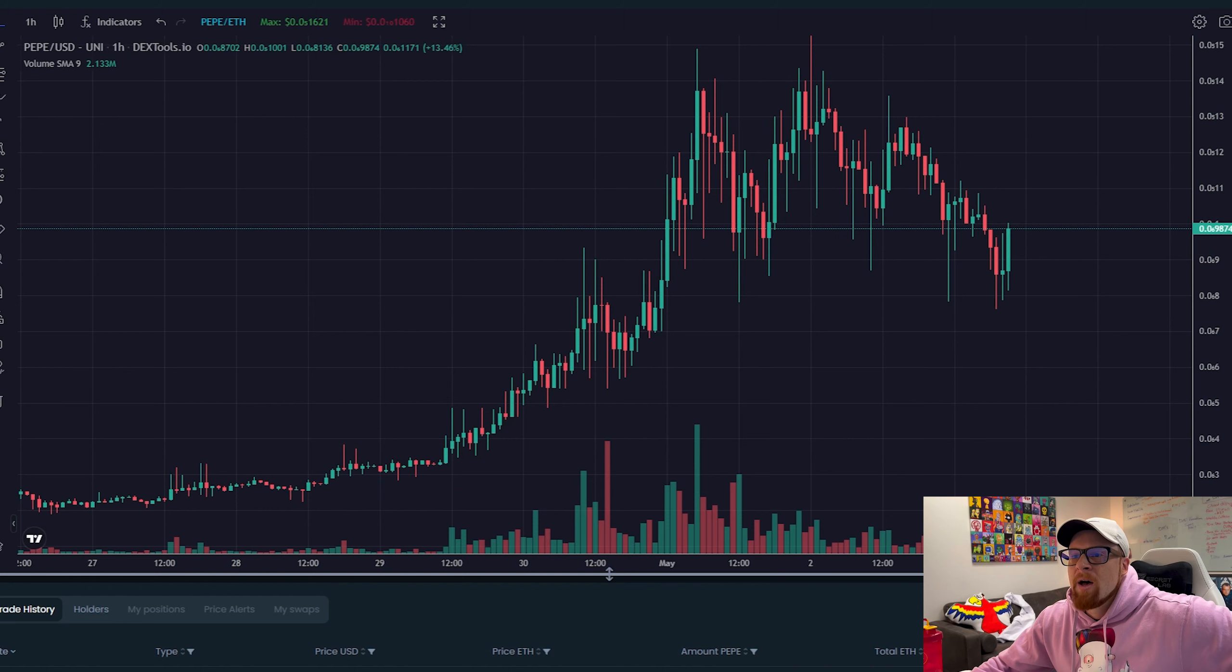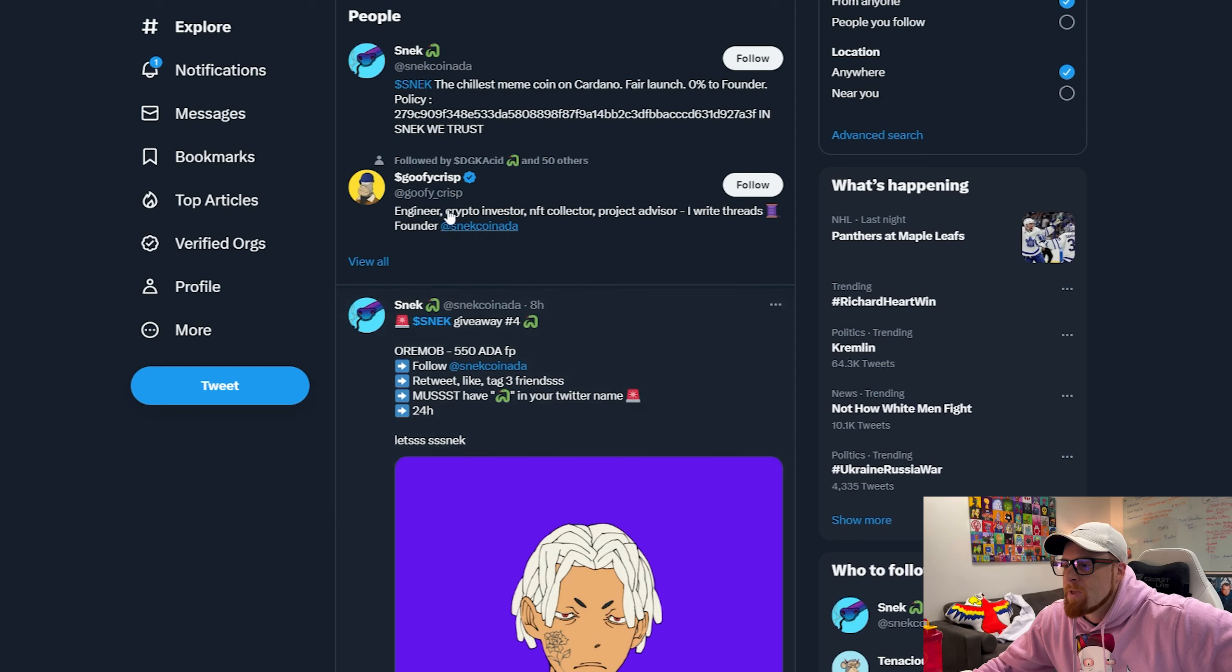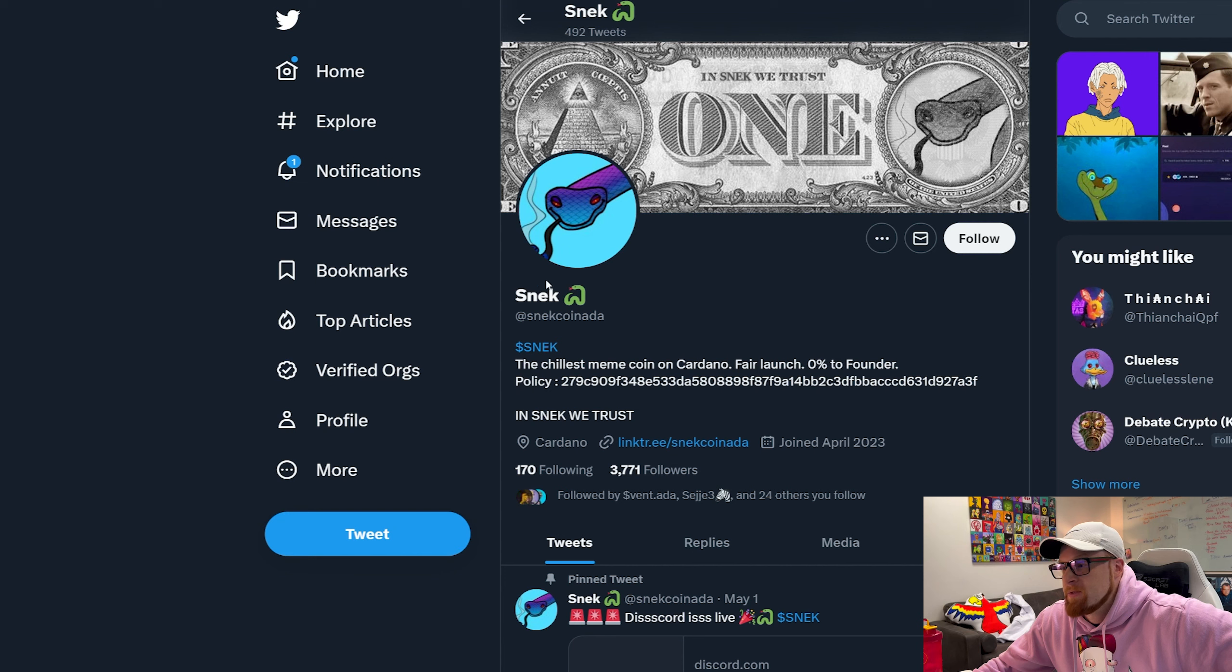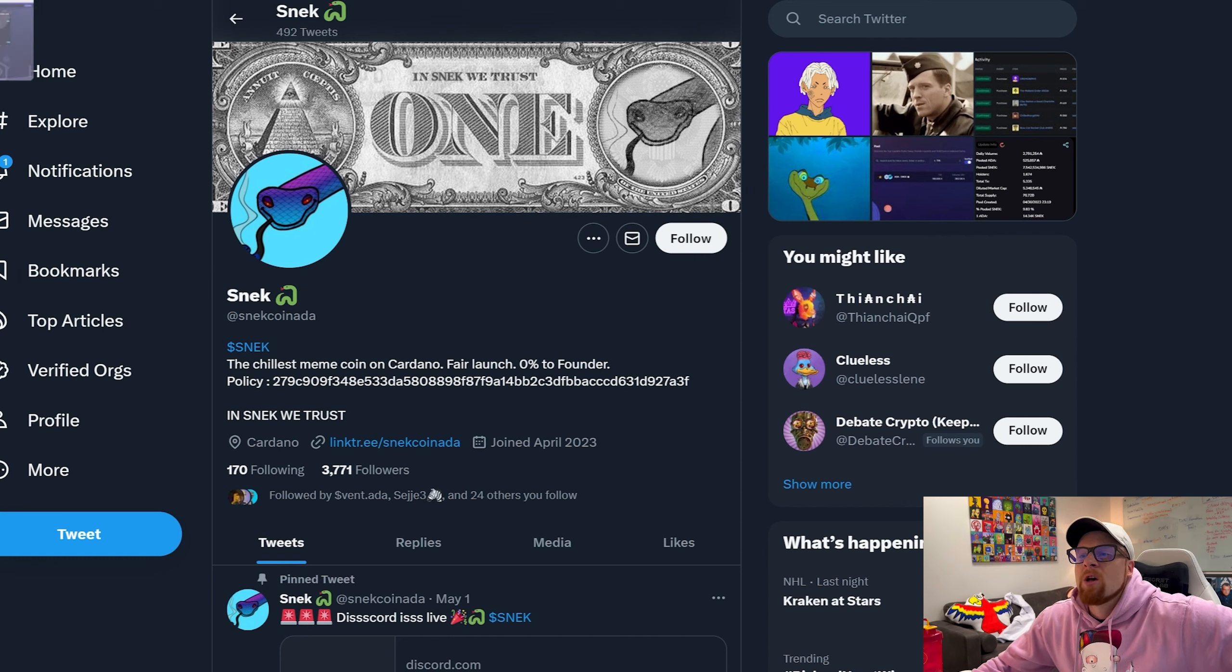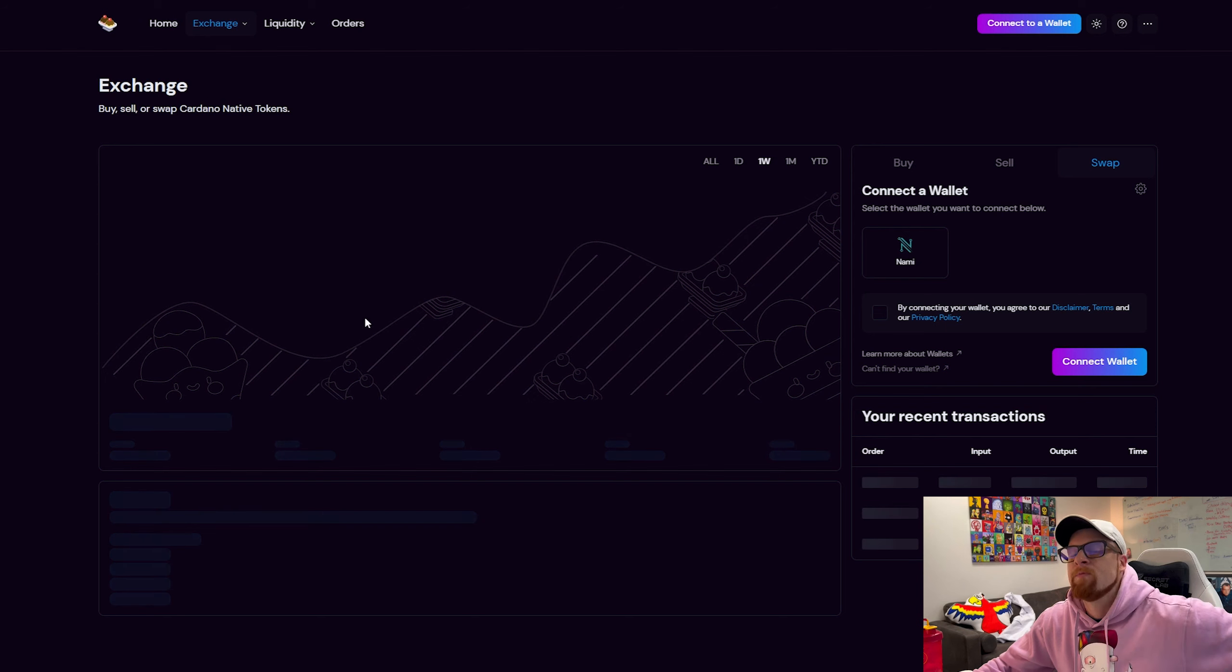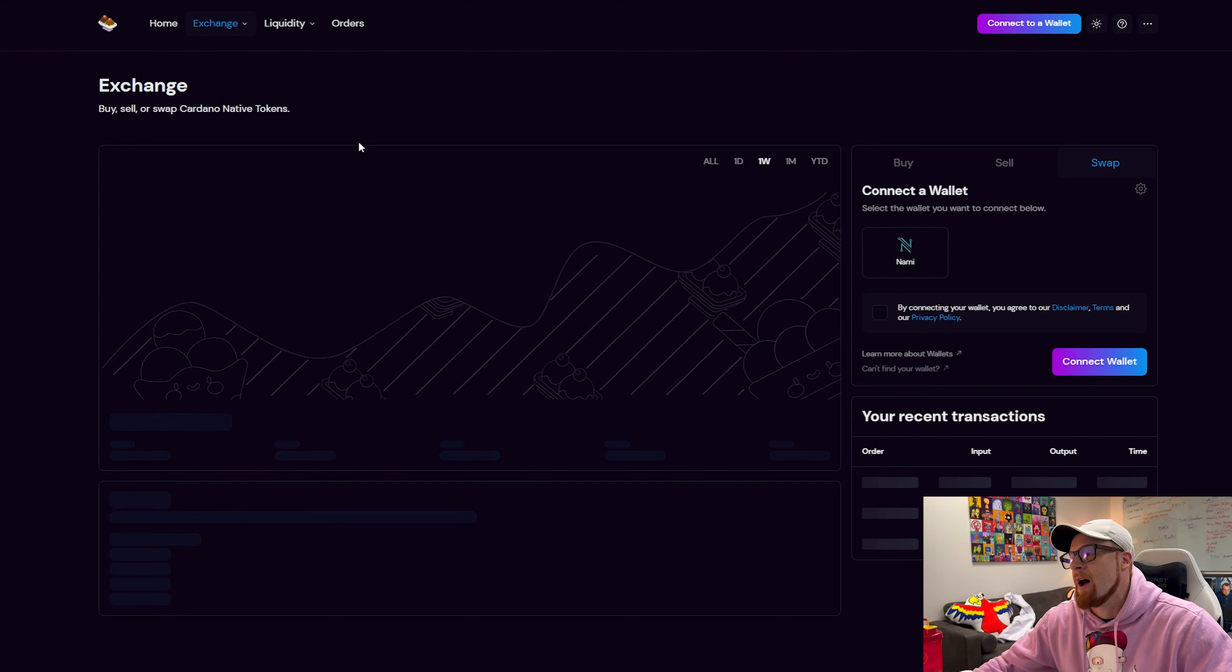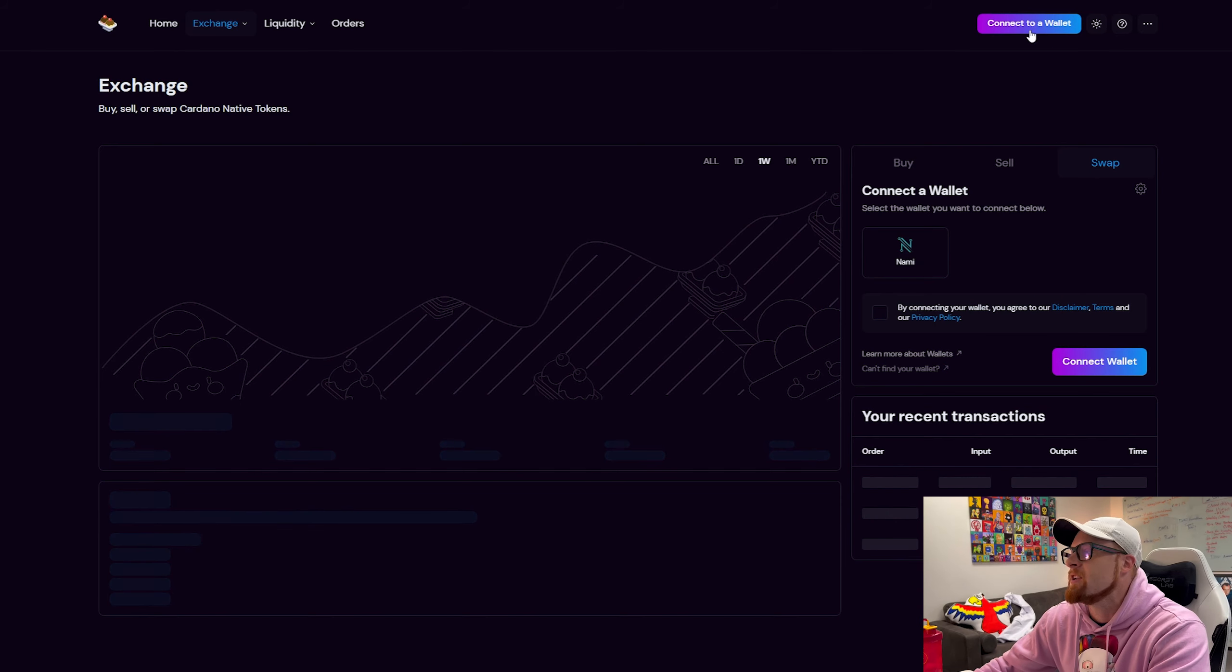But we're going to be focusing on a Cardano meme coin called Snek. It was made by Goofy Crisp, so I will leave Goofy Crisp's name in the description and I'll also leave this in the description. But we want to know how to buy it, so you're either going to head over to Minswap or SundaeSwap, two pretty good decentralized exchanges on Cardano. Either one will work perfectly fine, but we're going to use SundaeSwap because I'm in the mood for some ice cream.